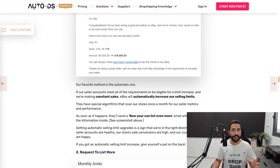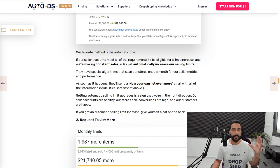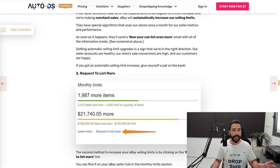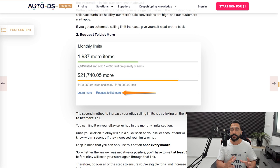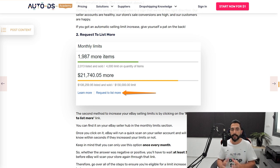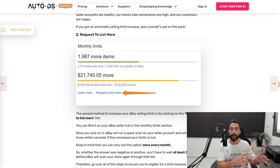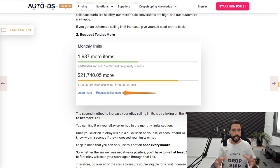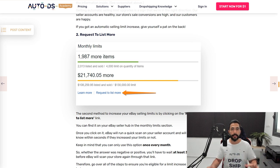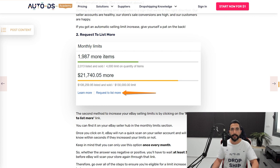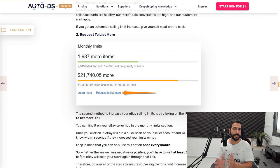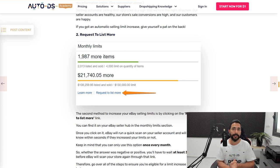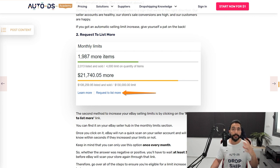Now, let's say you did not get an automatic limit increase and you still want to increase your limits. So the next method, if you don't get it the automatic way, is to request to list more. You have a link to that. And once you click on it, your seller account will send eBay a request to get a seller limit increase. And eBay will use automatic algorithms to give you an answer on the spot. You'll get an answer, either a positive one and what your limit increase is, or they'll tell you, sorry, you are not eligible for a limit increase at this time. Please try again in one month. Now, where can you find that?